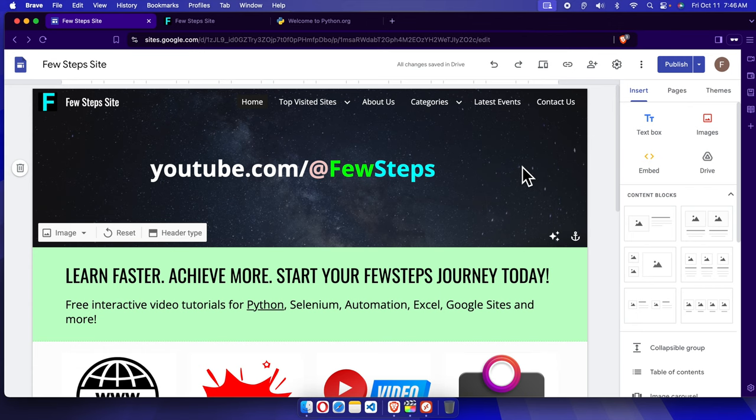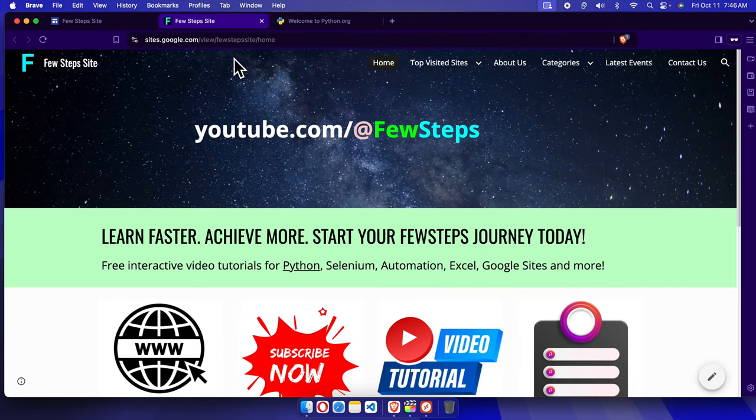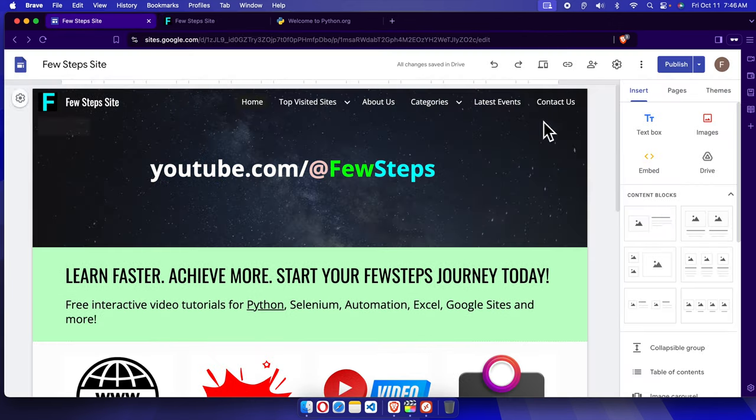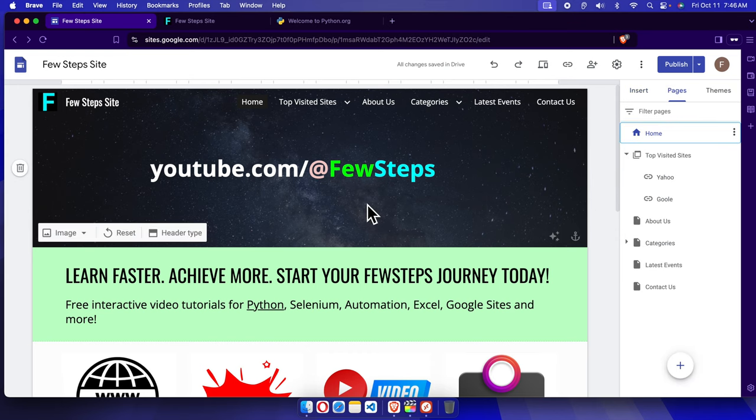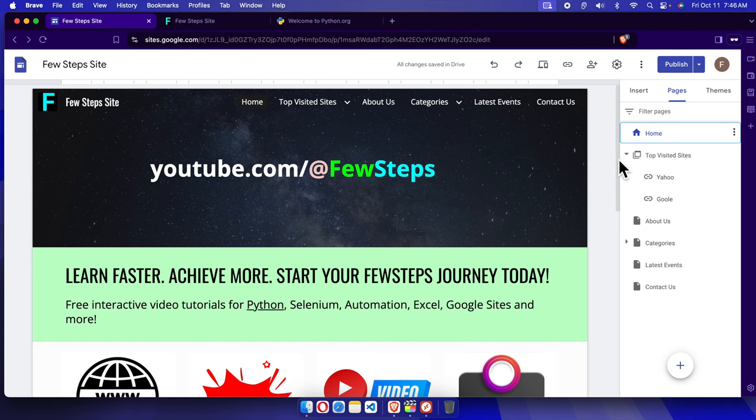Right now it is on the home page, so I'm going to choose the home page from here, from the Pages tab. Home page will be there. Here we have to find the Python word.